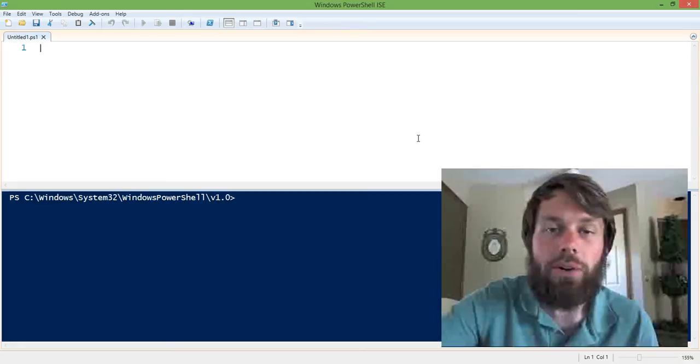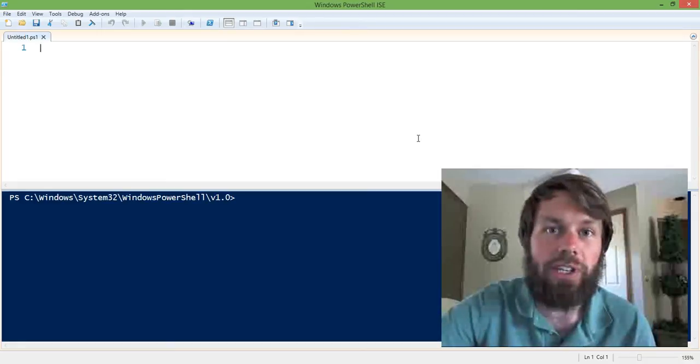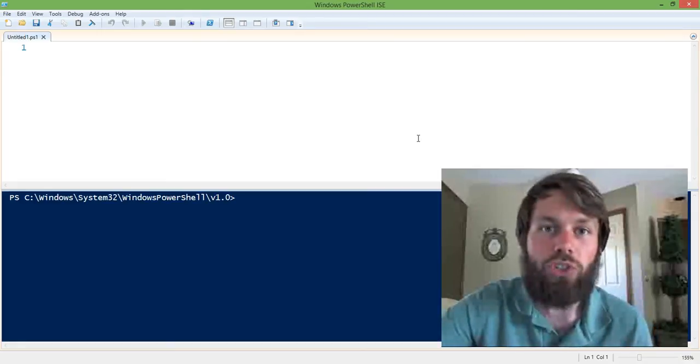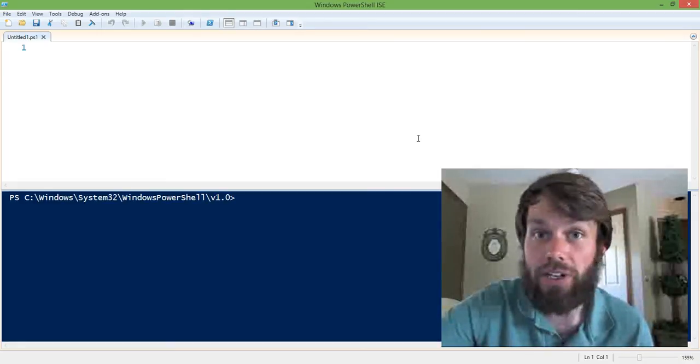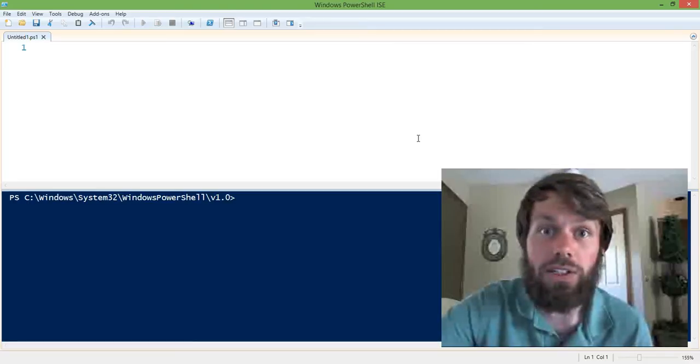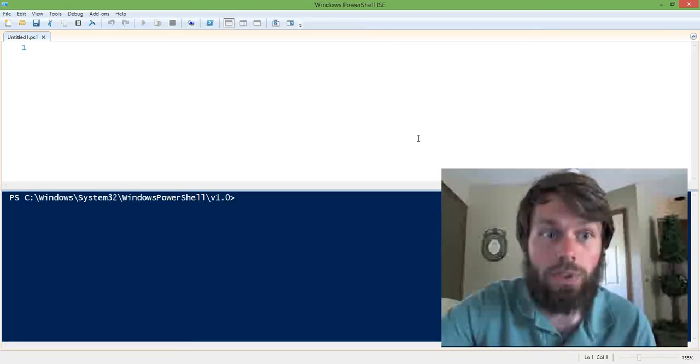Classes essentially allow us to encapsulate an object and a series of operations that can be performed on that object into a single entity.